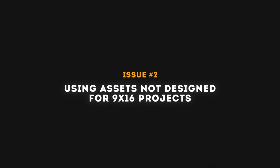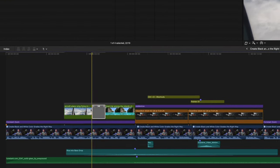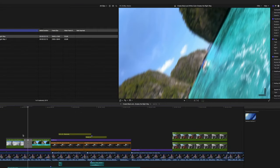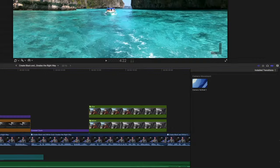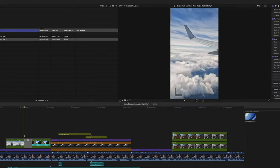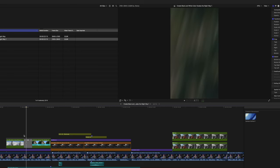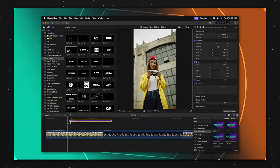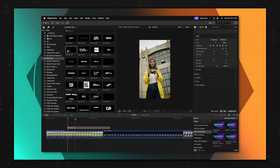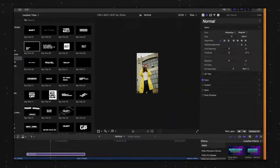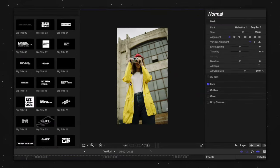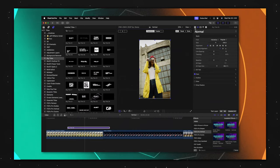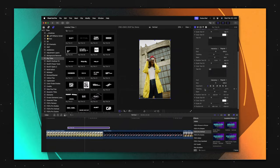Issue number two, using assets not designed for 9x16 projects. Some titles, transitions, and effects are not designed to work with vertical videos. If we look frame by frame at this camera vertical transition on a 16x9 timeline, you can see that it works perfectly. But the same transition on a 9x16 timeline has a weird black frame in the middle. Dylan also showed in his Pro Vertical video that some titles aren't optimized for vertical videos, and when dropping certain titles on screen, they don't show up. In some cases, you have to play around with the transform properties or go into the title parameters to move the title onto the screen.